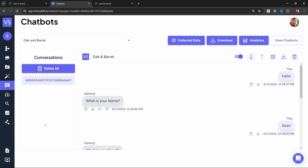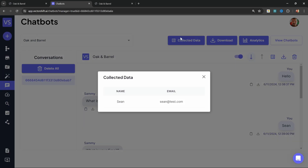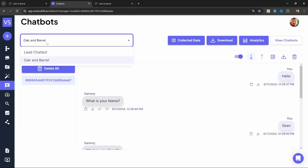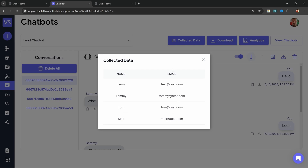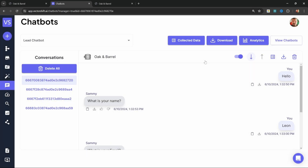Or if we have several conversations, we can simply click on Collected Data, and that will display all the leads collected for all conversations. For example, if I go back to the previous example where I had several conversations, Collected Data will show all the different leads. So I hope you enjoyed this video. If you do have any questions, please pop them in the comments below. And if you would like to learn more about VectorShift, then check out the series over here.